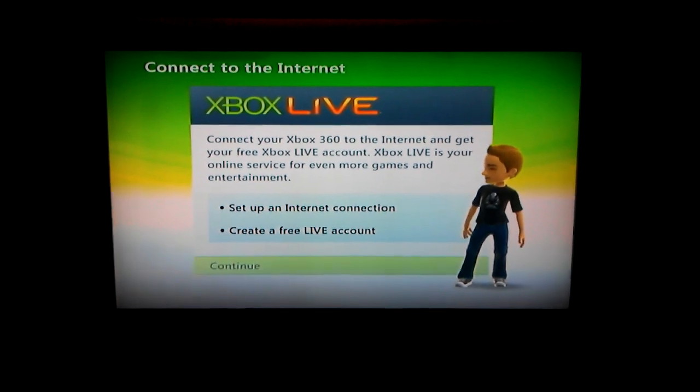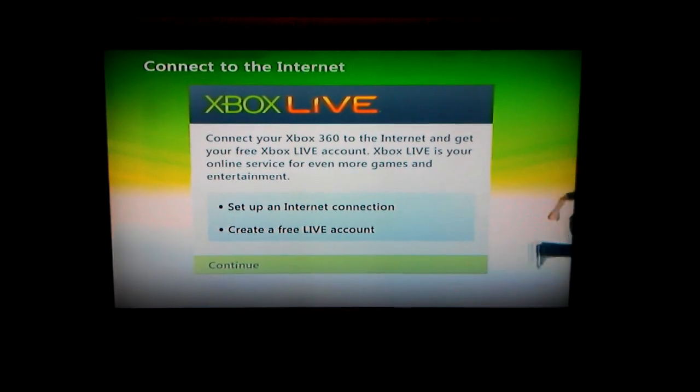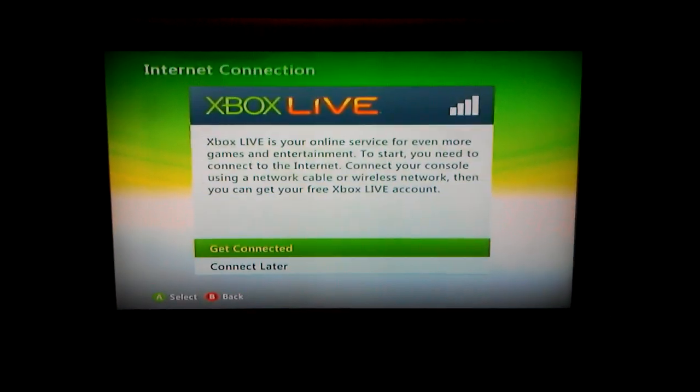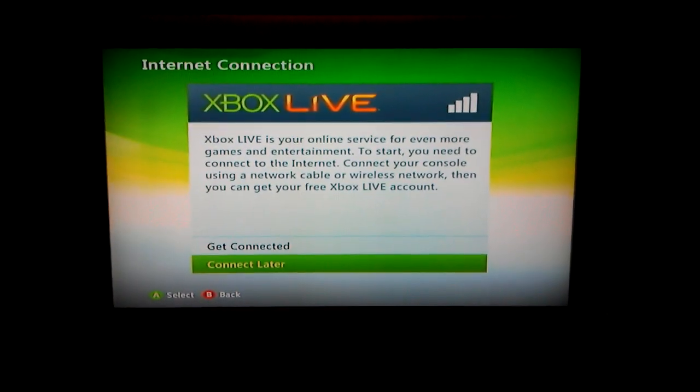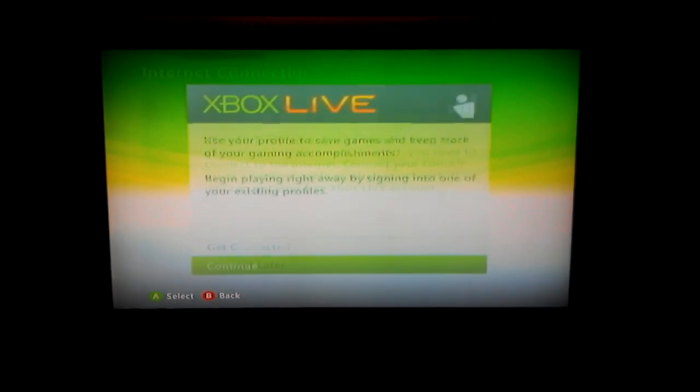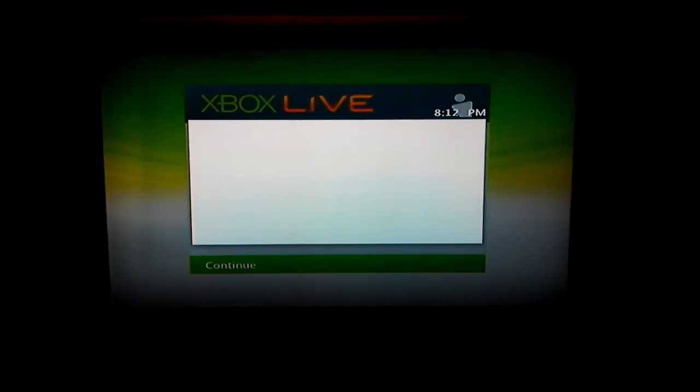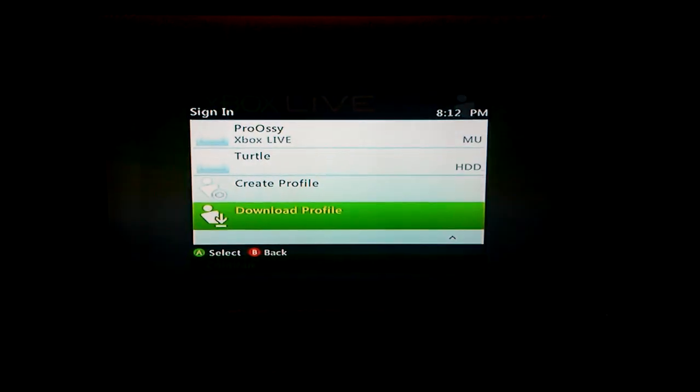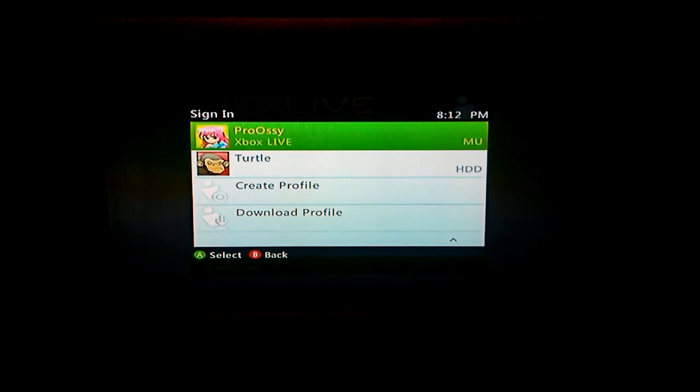This one, you just click continue. To use your saved profiles, all you have to do is click connect later, and continue. And then you pick one of the ones that are already saved on the machine.